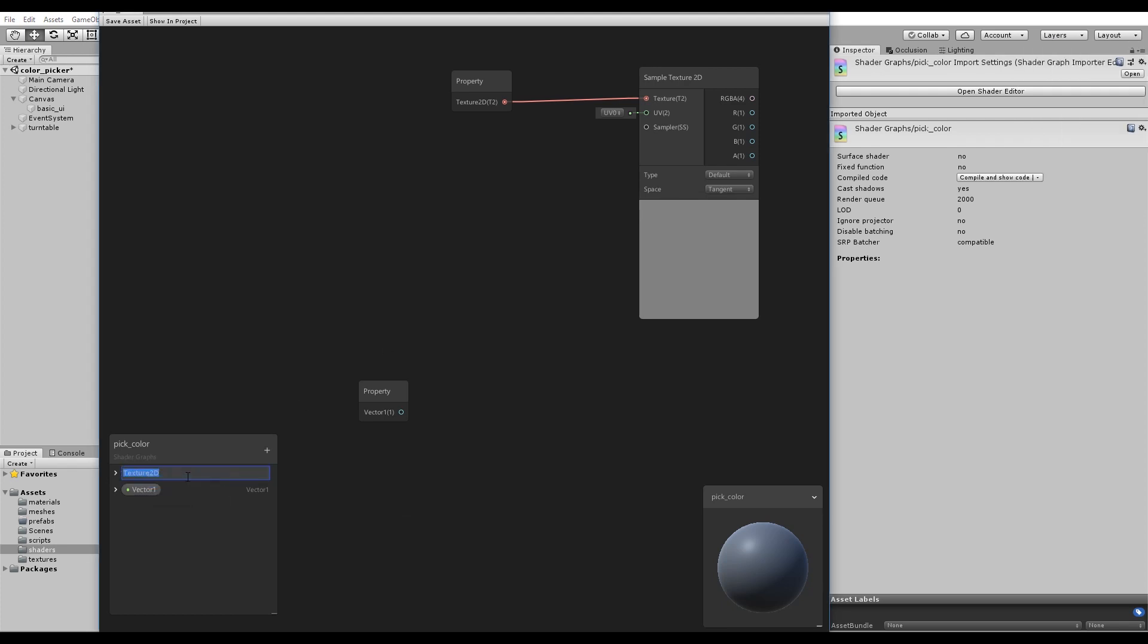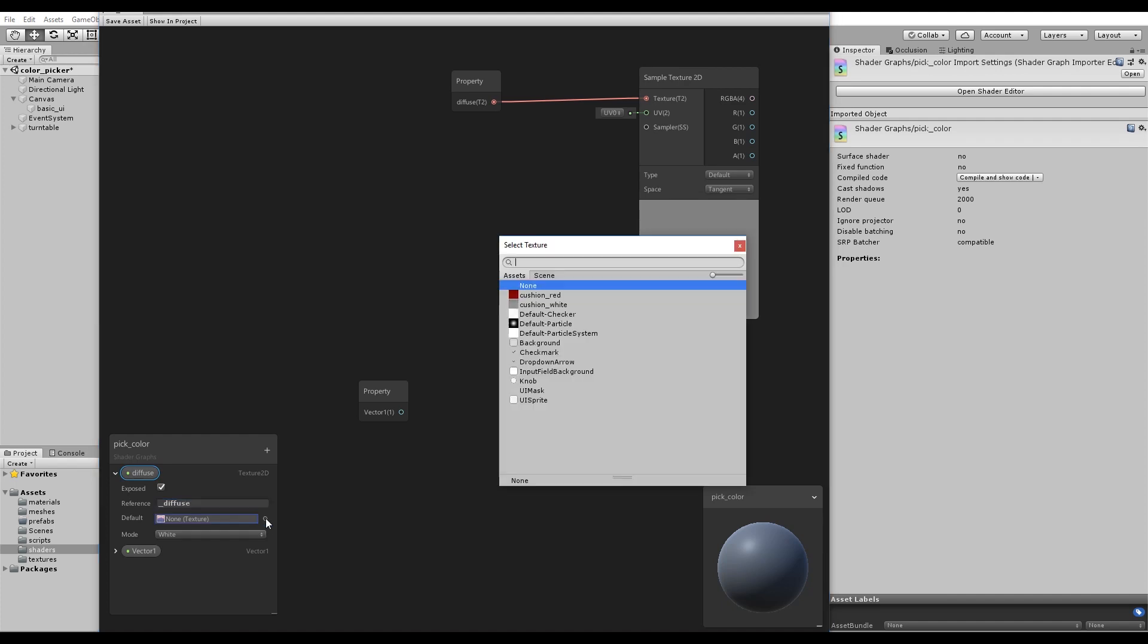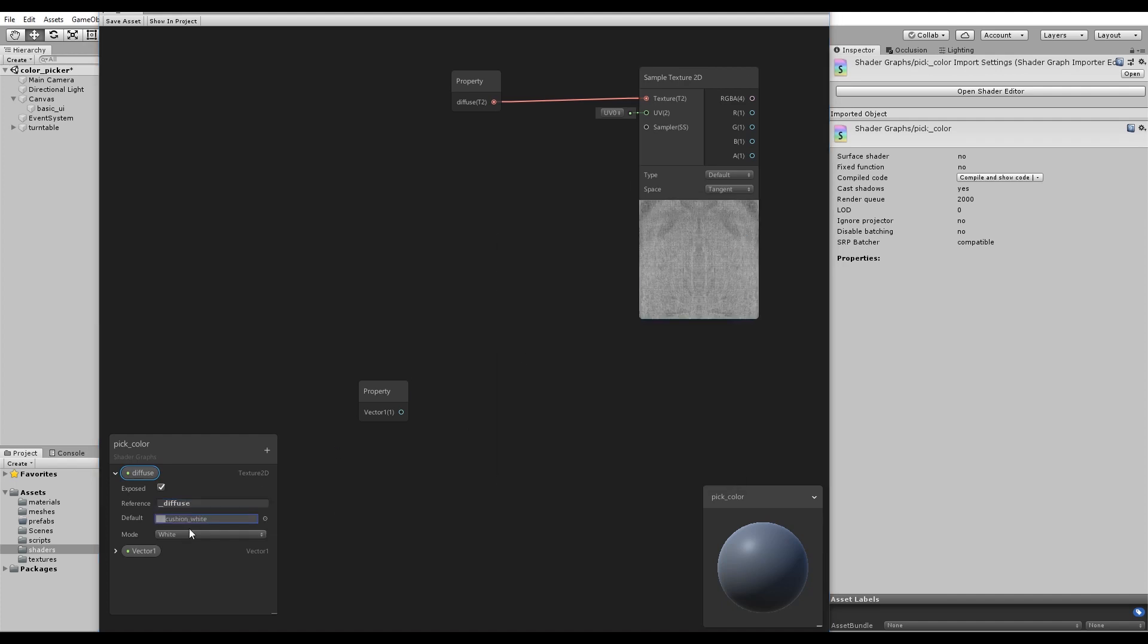Name the texture property diffuse. Assign a default texture. And most importantly, change the reference name of the Vector 1 to be Hue. The reference name will be used to set this property later.